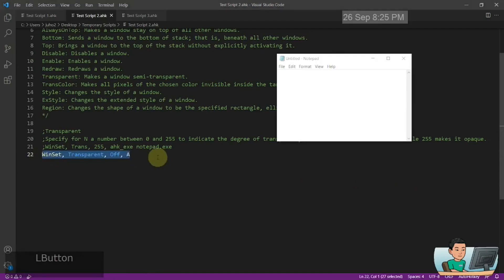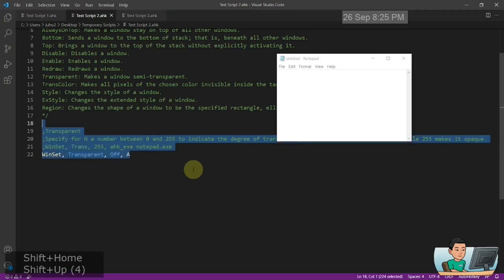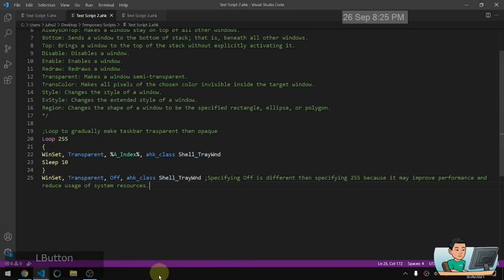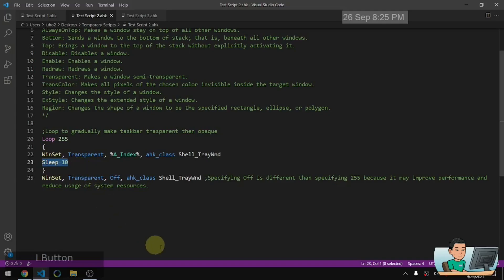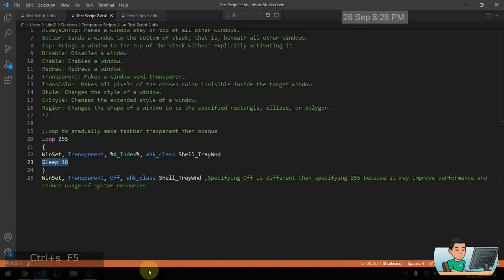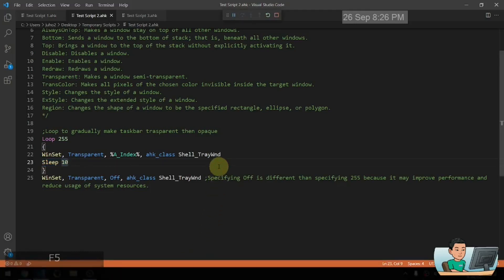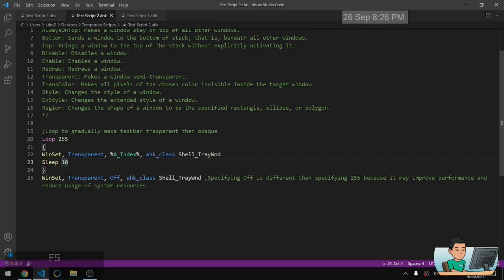To make a window completely visible again, you should use 'Transparent Off' rather than setting it to 255, because according to the documentation it redraws constantly if set to 255. So the ideal is to use 'Transparent Off'. Here's a demo making my taskbar go from invisible to completely visible using a loop of 255 iterations with a 10ms delay each time. Running it, you can see the taskbar gradually appears from invisibility — like a fade-in animation effect that you can apply to windows.